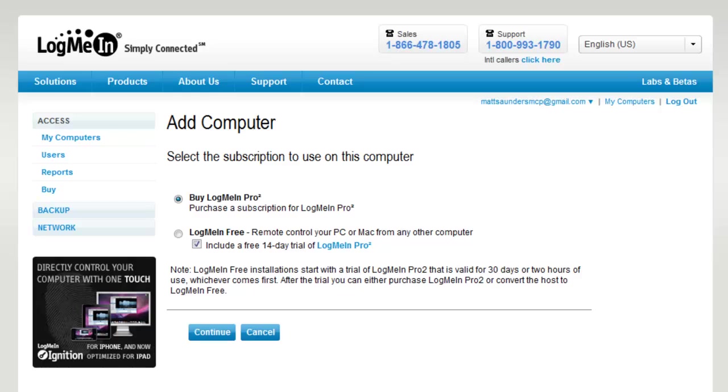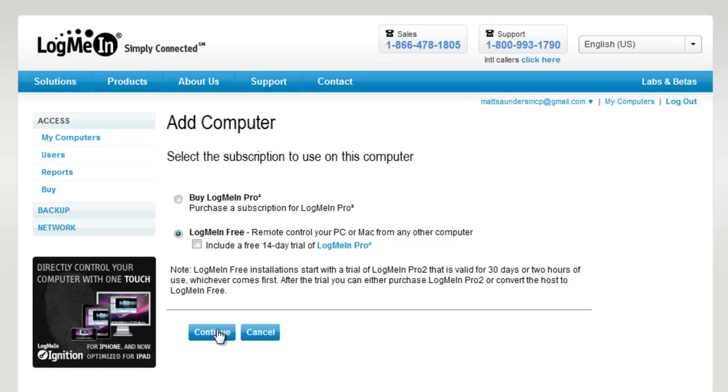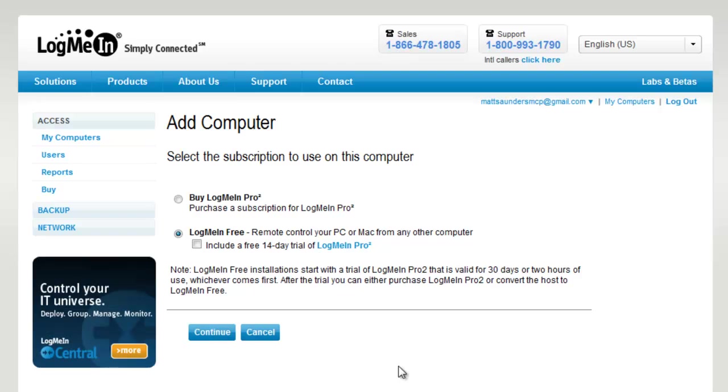With the Pro you get quite a lot more: file transfer, remote to local printing, desktop sharing, file sharing, drag and drop file transfer. The list goes on, which you can have a look on the website for the full list. But for this demonstration we'll just choose the free version, and then you need to untick the 'include a 14-day trial.' We'll just click on Continue.